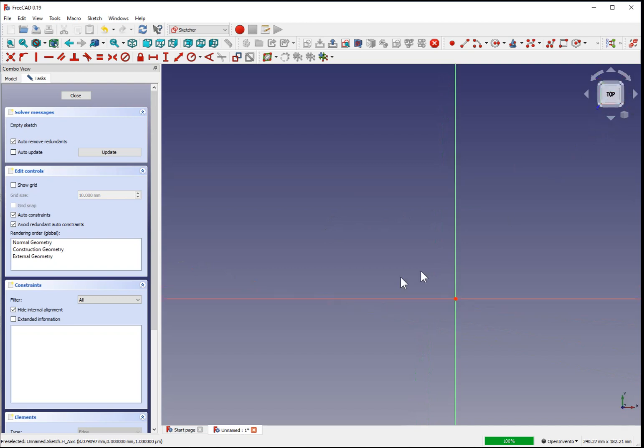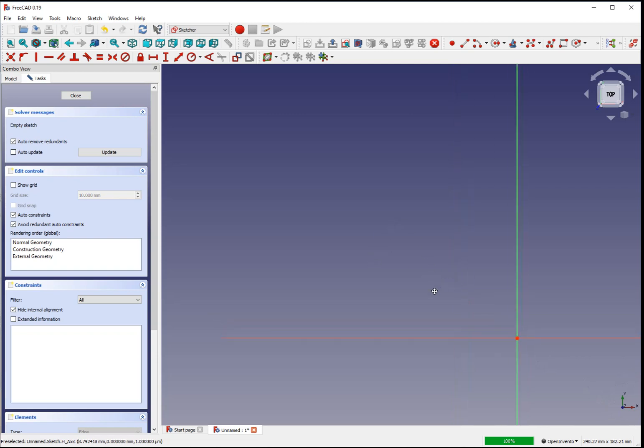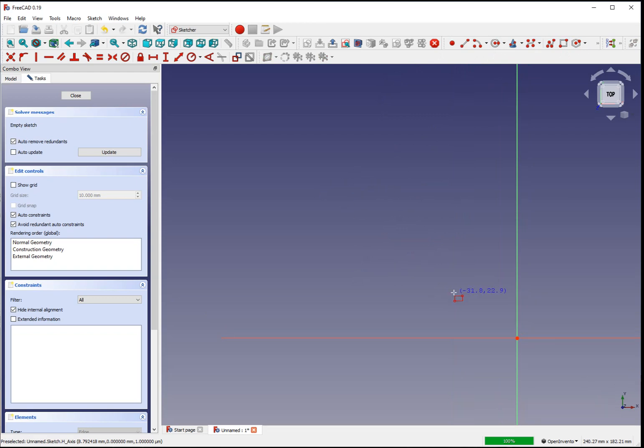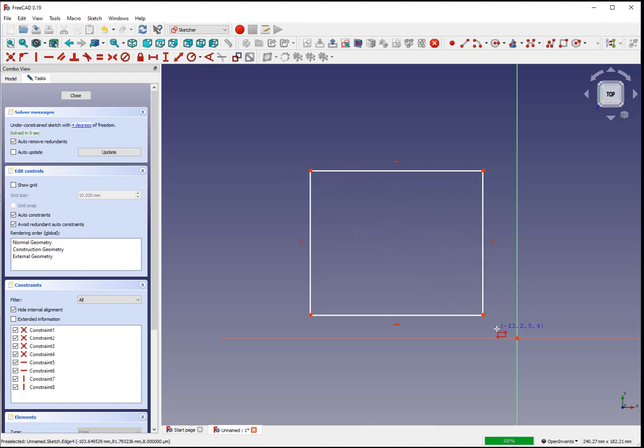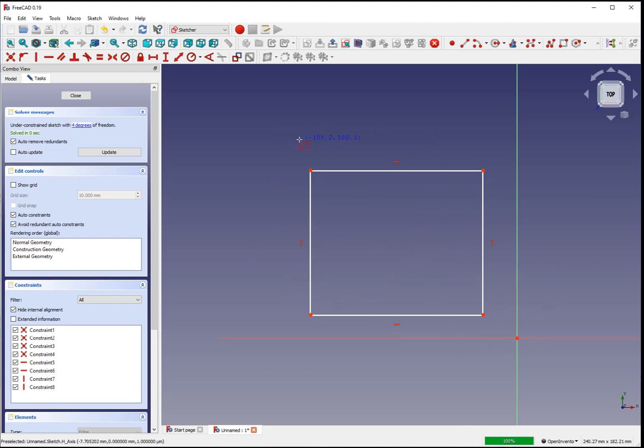We're going to start with a top down view of our XY axes and we're going to draw a rectangle. Control click to set your first vertice and control click to set the opposite vertice. The initial size and position does not matter because we'll be defining those with constraints later.